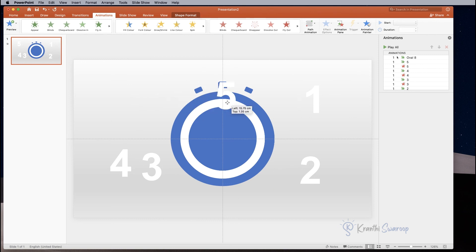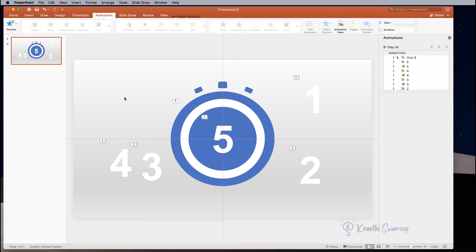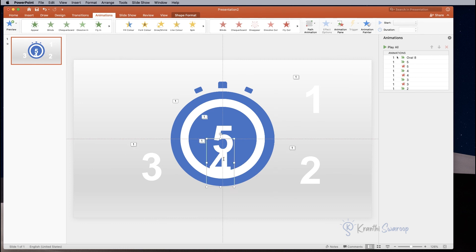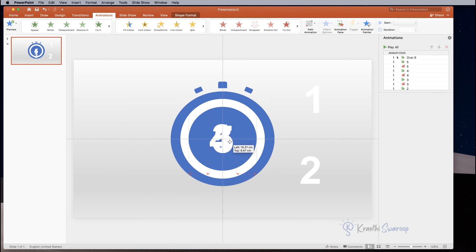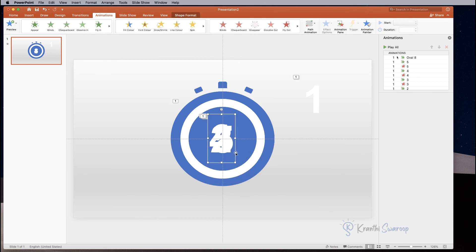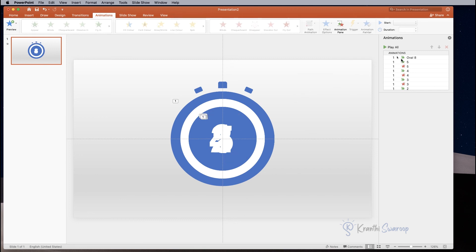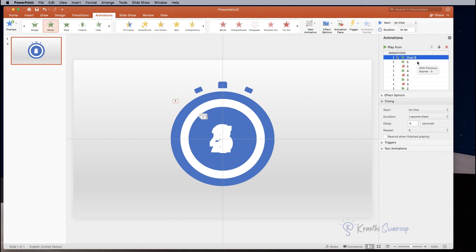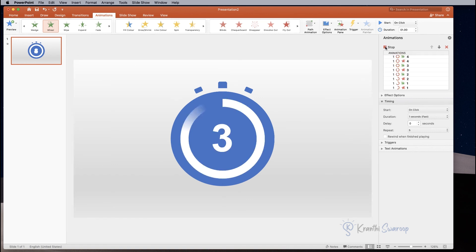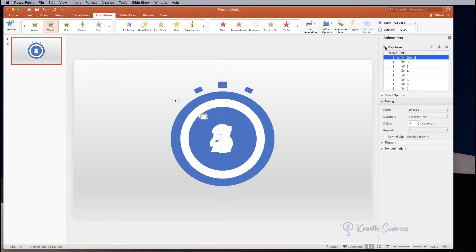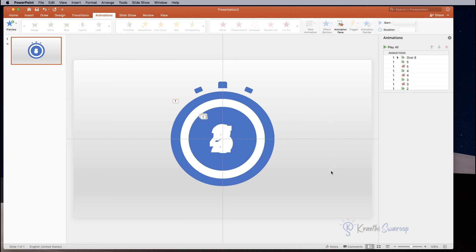Now the final step: you need to put all the numbers inside the circle. Hold Shift and drag the numbers one by one inside the circle. That's it — now let's play the entire animation we created. I hope you really enjoyed this video. If you liked it, don't forget to give it a thumbs up and please subscribe to our channel.